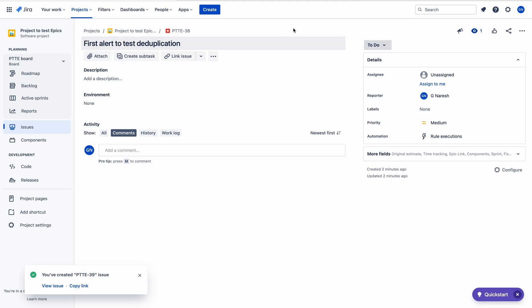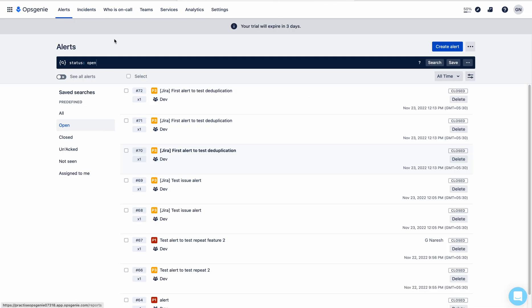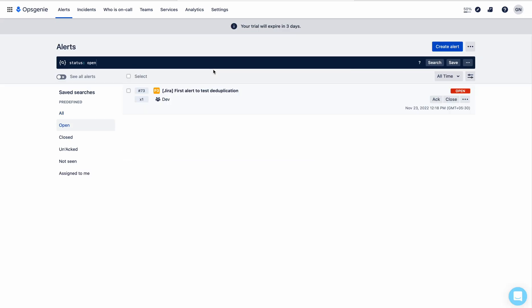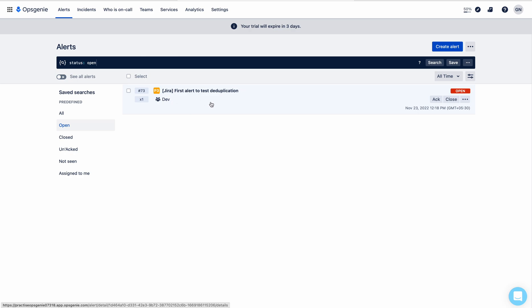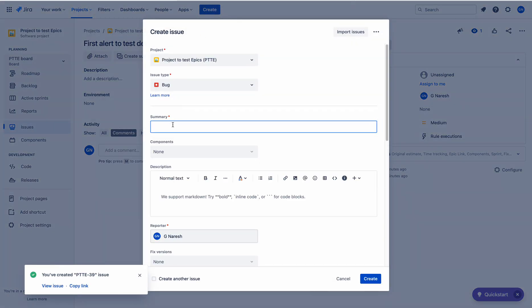I have created the issue. If you refresh the OpsGenie tab, you can find the alert. See here, in the Open section the alert has been created. The alert count is one. Now I will create one more alert — you will experience the magic.